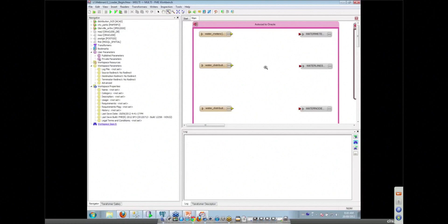So the first thing we're going to look at is throwing some AutoCAD data into your Oracle spatial data. This bookmark here is AutoCAD to Oracle.